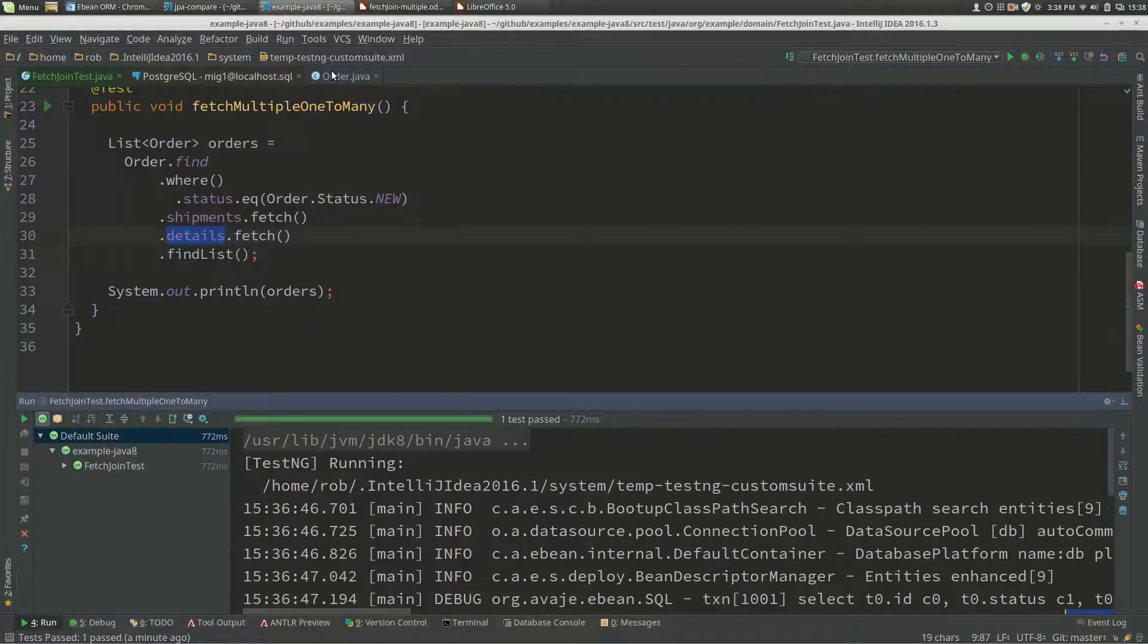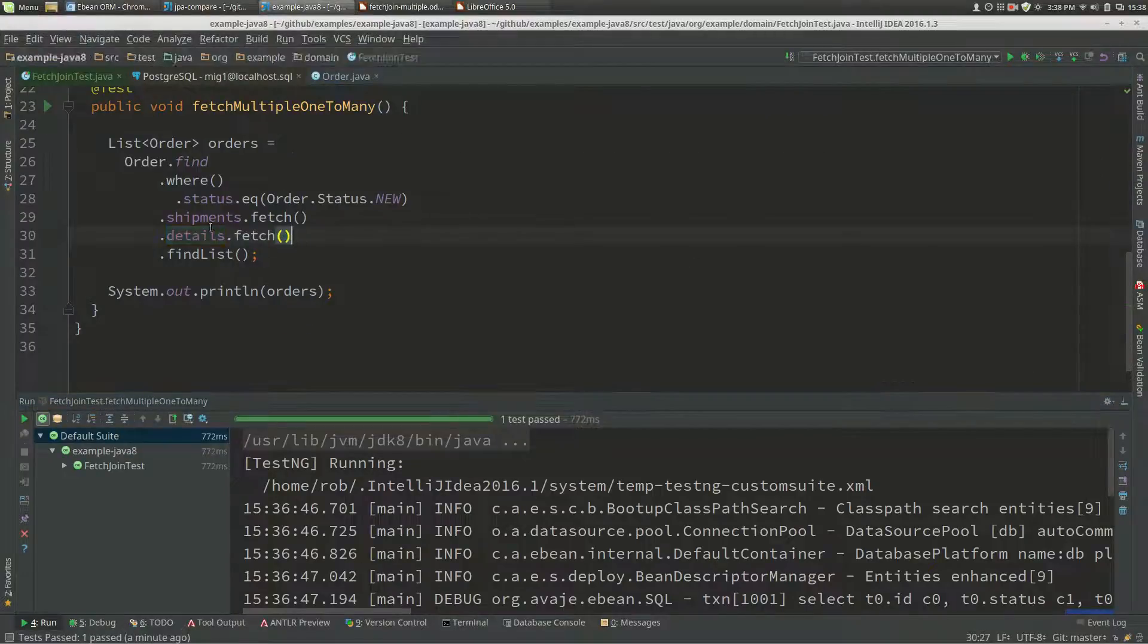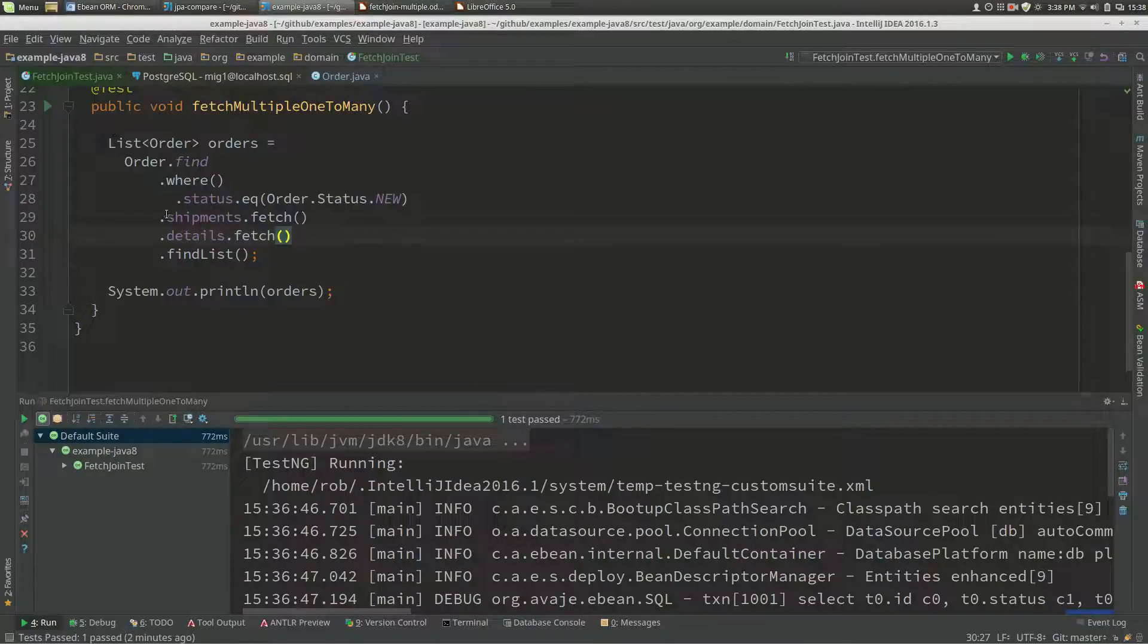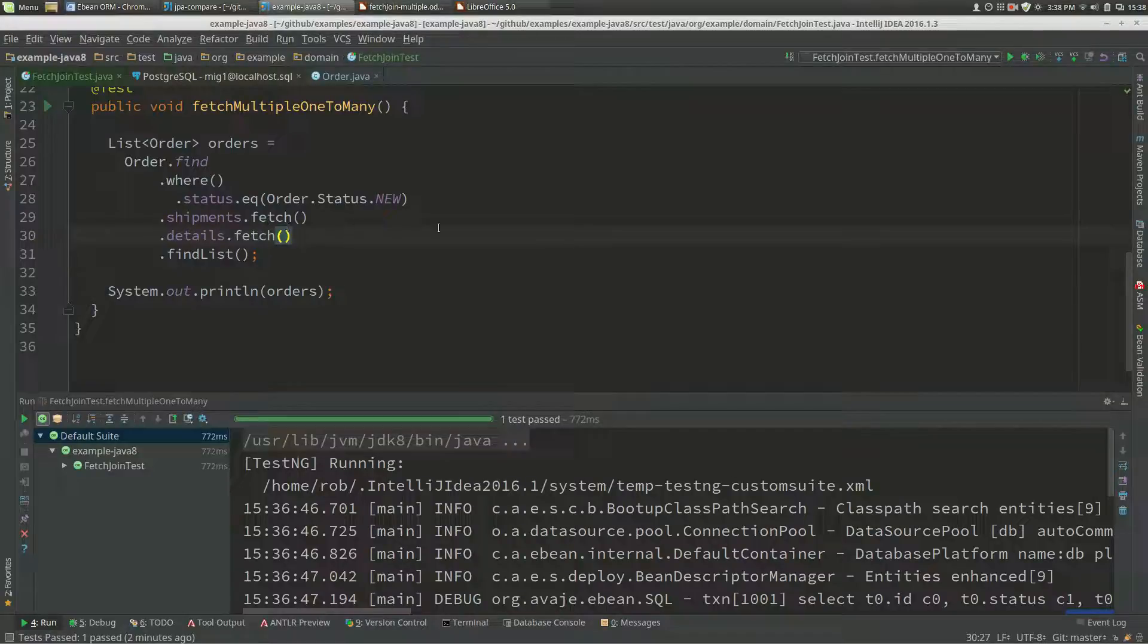There's a couple of things we want to do. If we swap the order around and do details first and then shipments, then the joins would be different. eBean basically joins to the first one it comes across in terms of a one-to-many or a many-to-many.